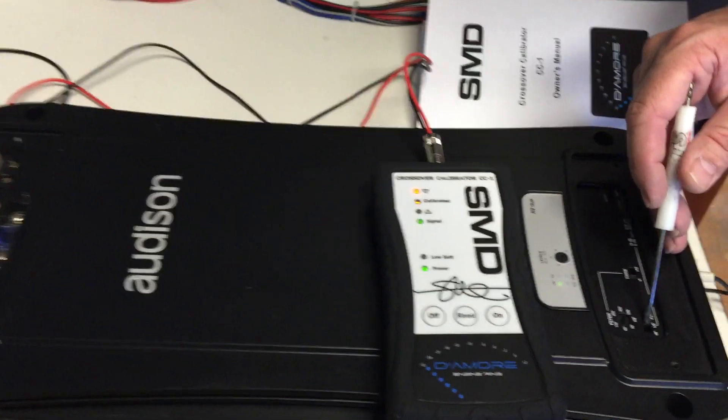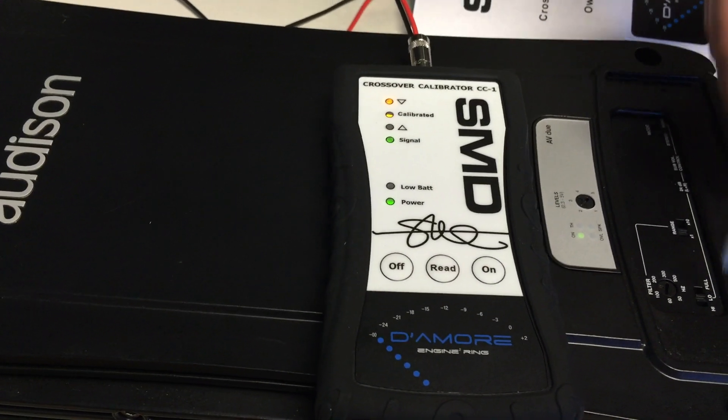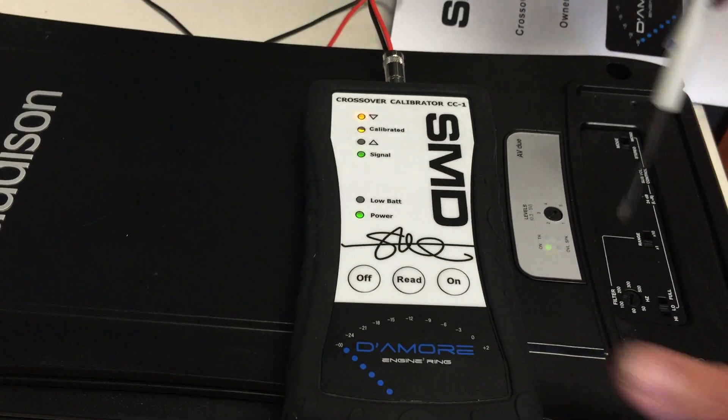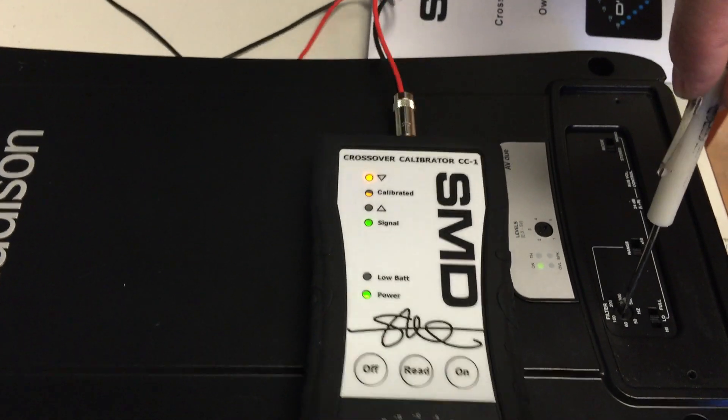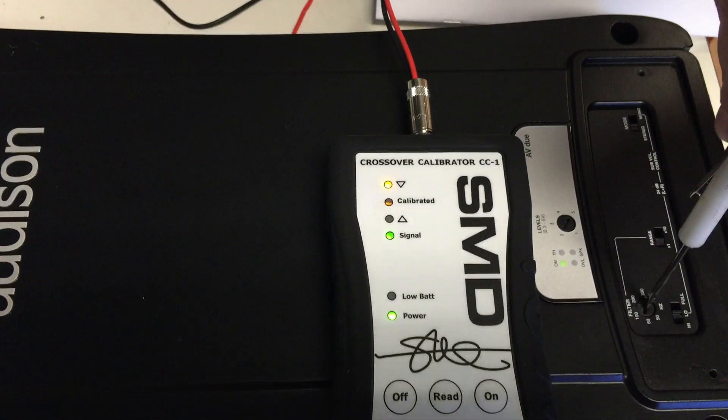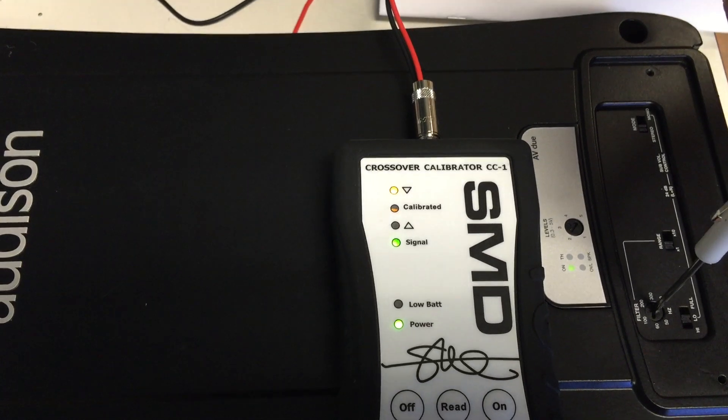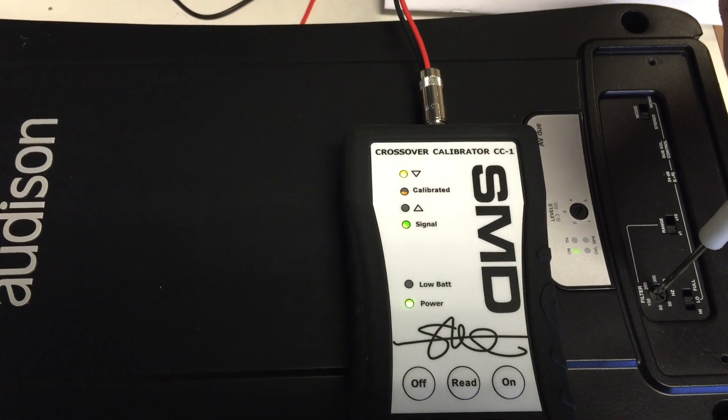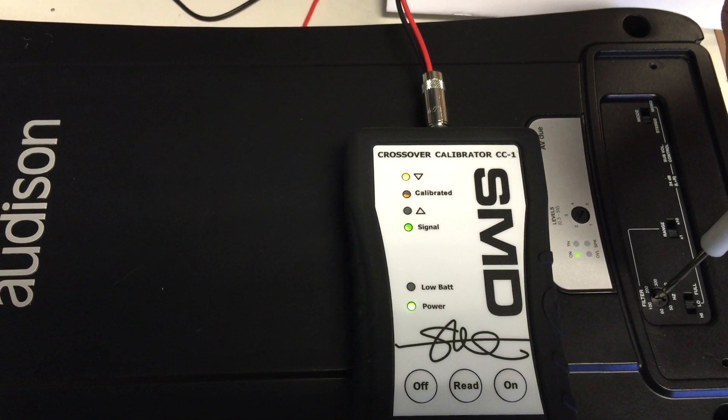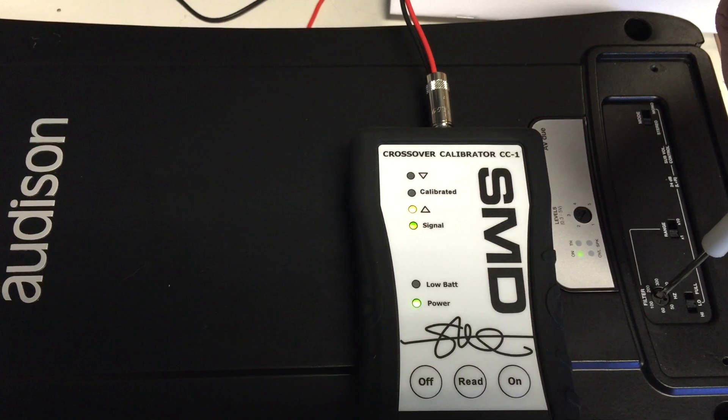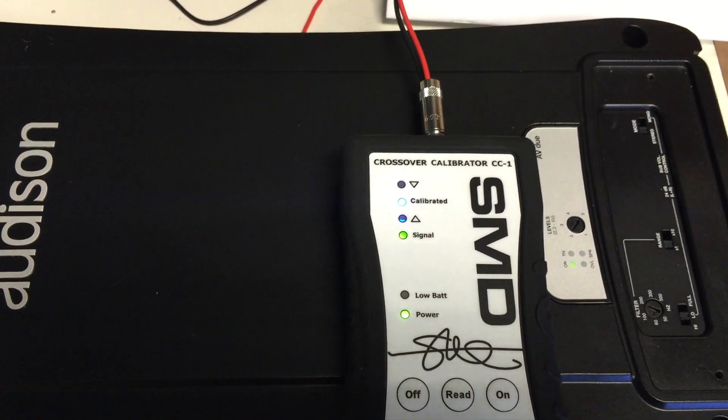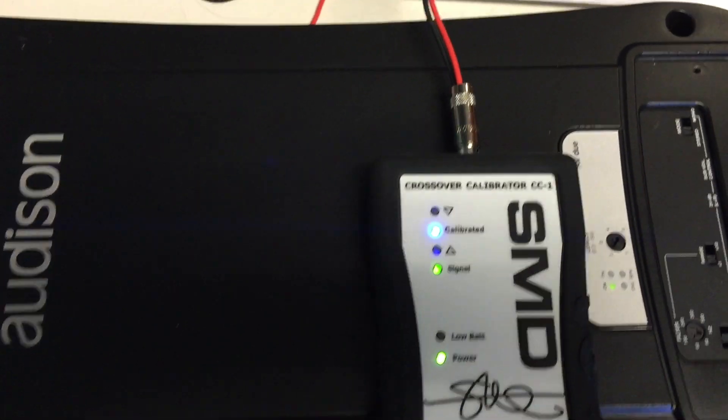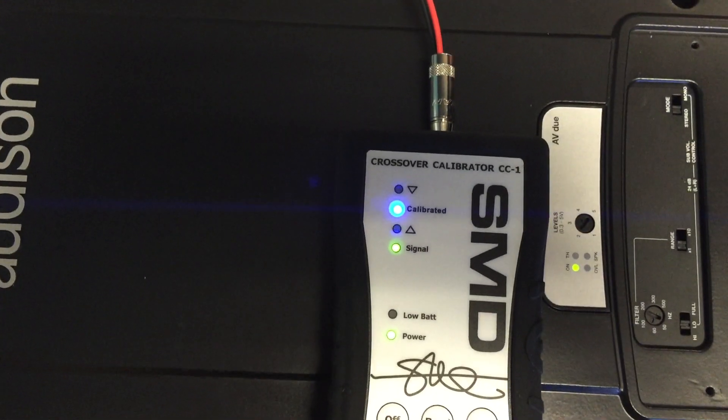So we're going to set this to low pass and we are going to adjust the knob in accordance with these lights here. Start adjusting it down. If I went too far, back the other way. Boom. Right there, perfectly calibrated to 80 Hertz.